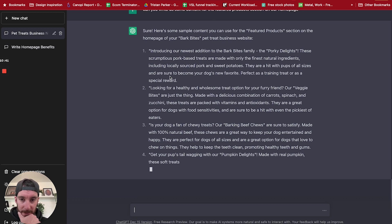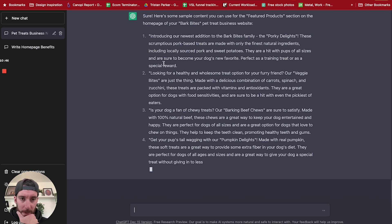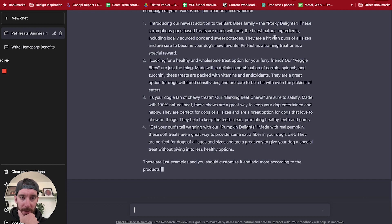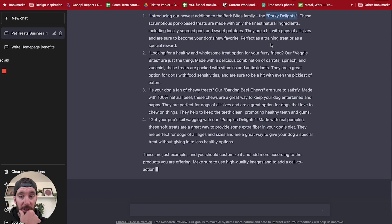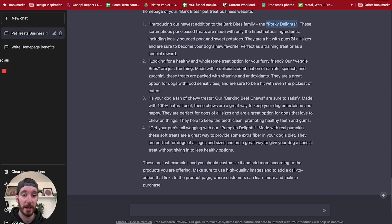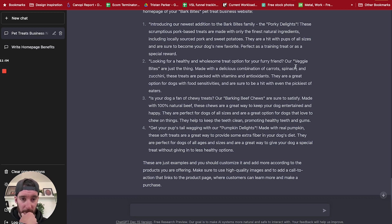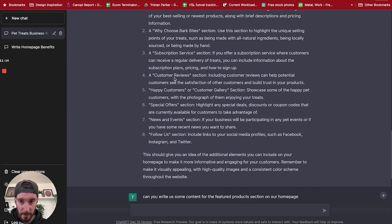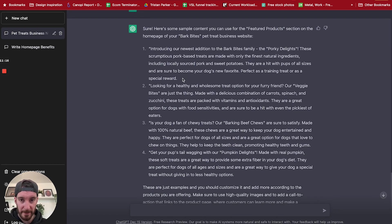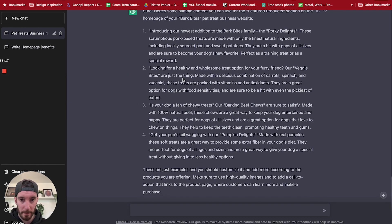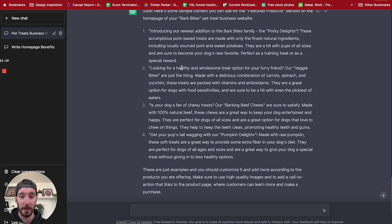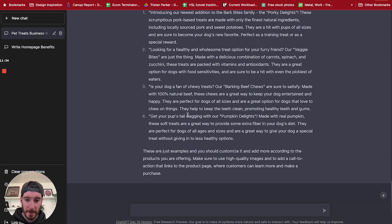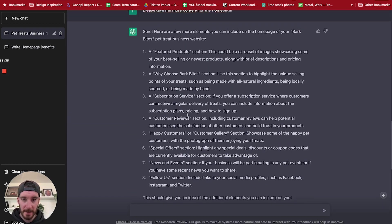So it's writing quite a bit of text here. So introducing the newest addition to Bark Bites: the Porky. So it's giving us a product name here, which is cool. You could obviously just change that. You can change this to suit you, but it's definitely giving you a very good base. So looking for a healthy, wholesome treat option: veggie bites. That's another one. Okay, so we've got featured products and it's given us four blocks of text for four individual featured products. So Porky Delights, Veggie Bites, Barking Beef Chews. So that's given us that.